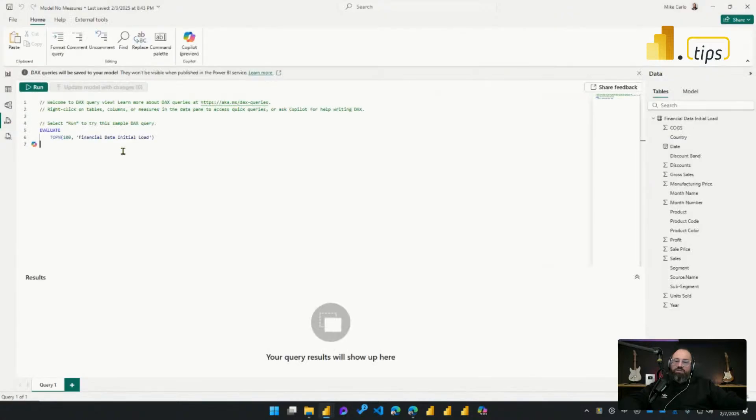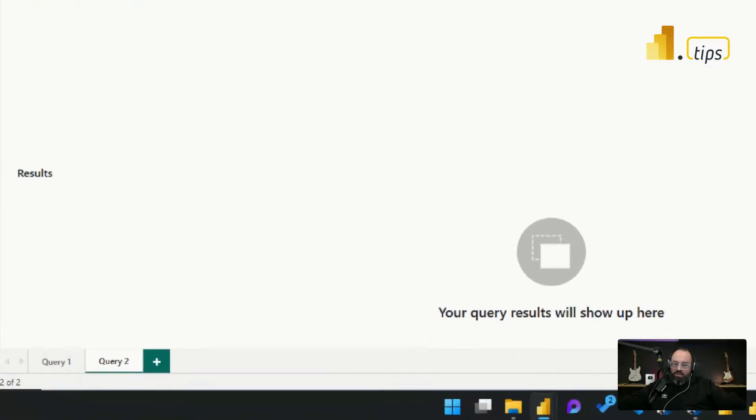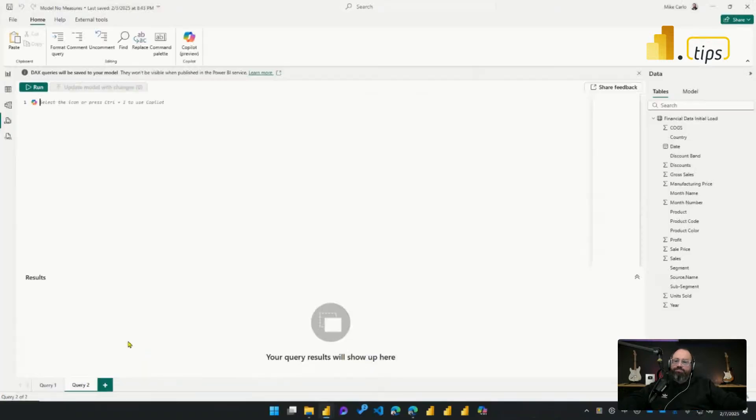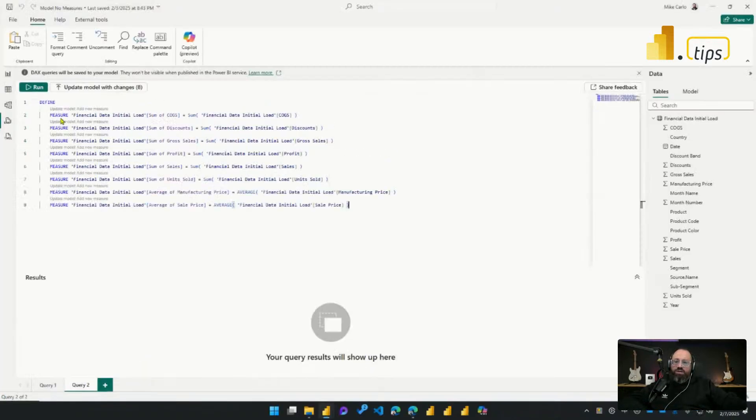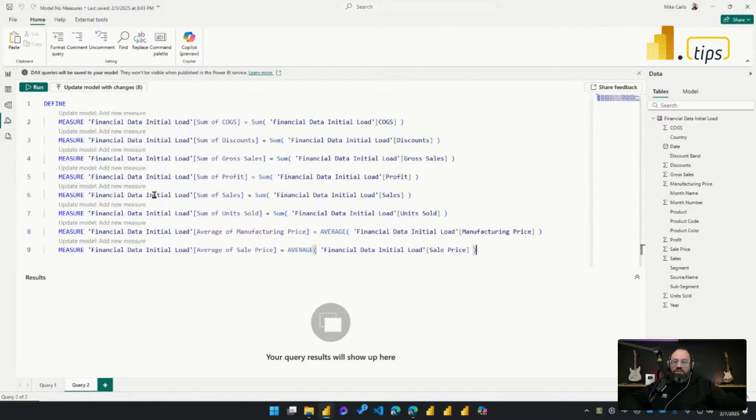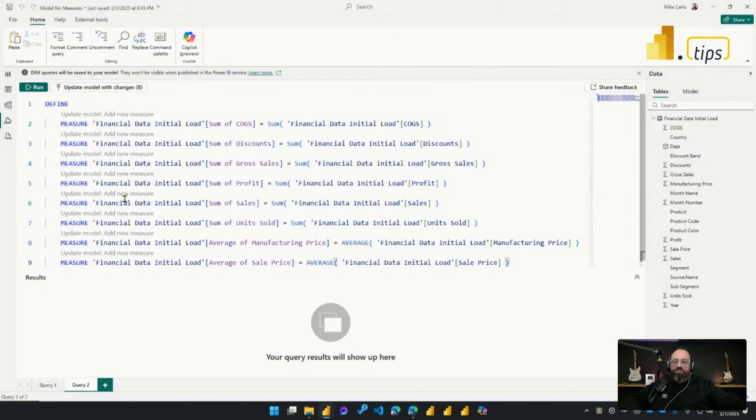I'll go over to my model that does not have these measures. I'll enter into DAX Query View. I'll start a new blank query by clicking the little option down here at the bottom. So I clicked on the little plus sign down below here, which allows me to create a new tab in DAX Query View. And then I can paste those queries right in here. All my measures are defined here. I'll zoom that in so you can see larger. These are all my measures.